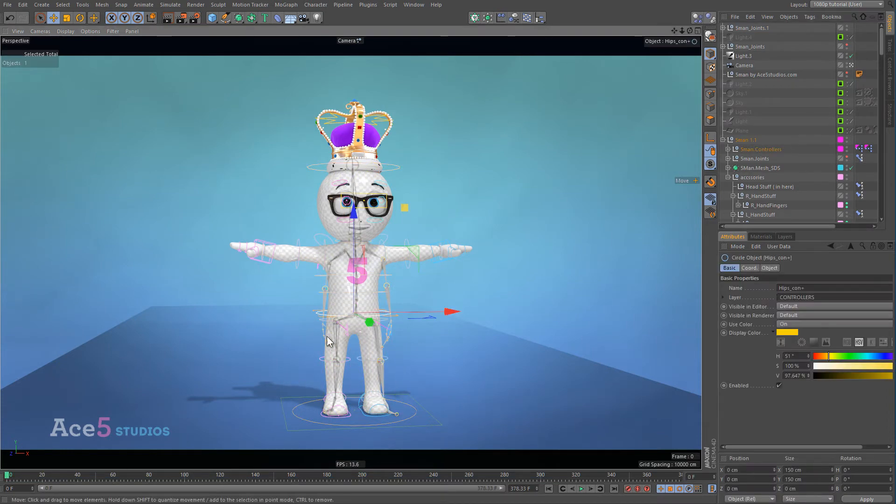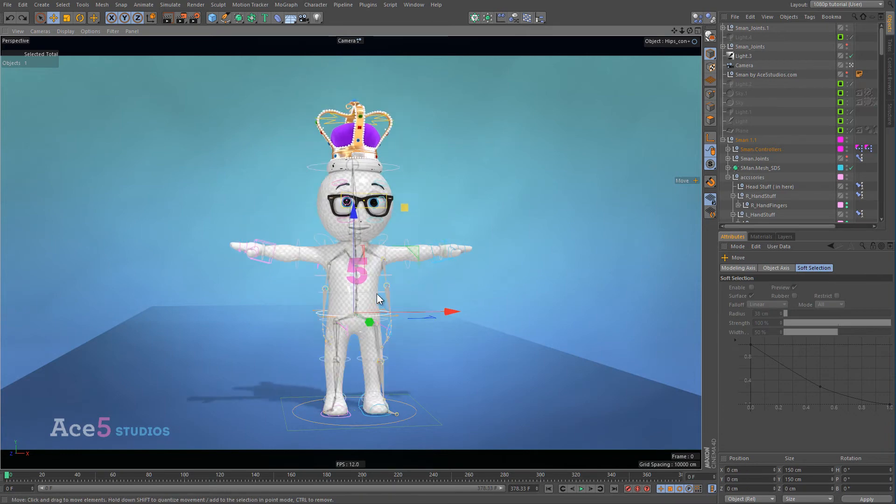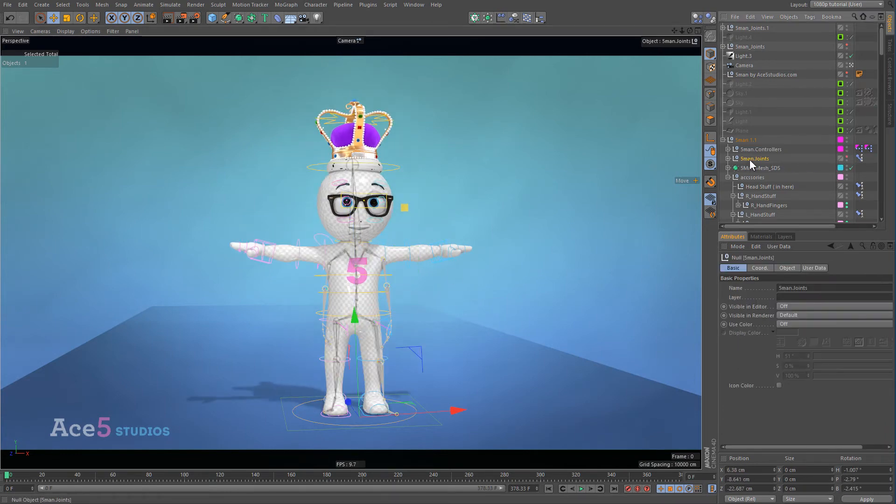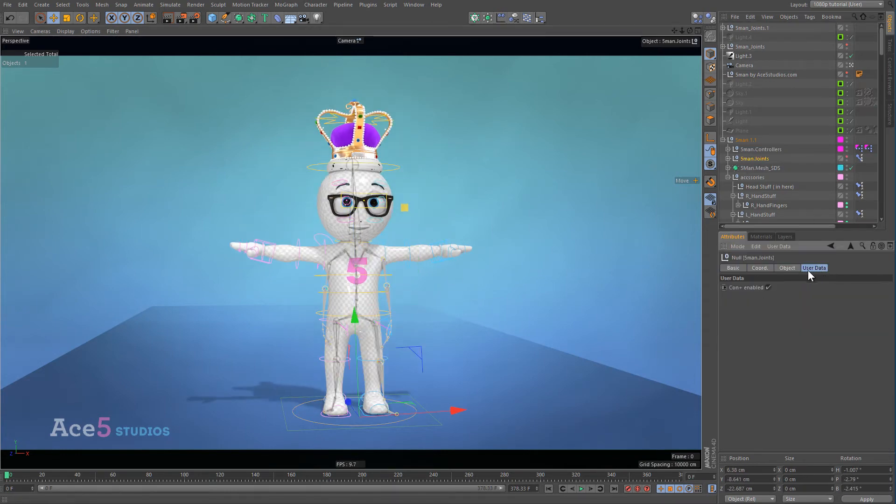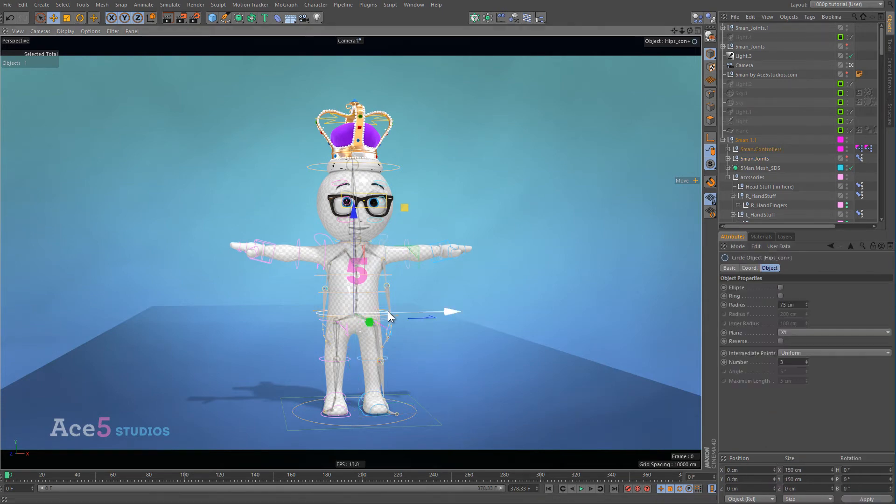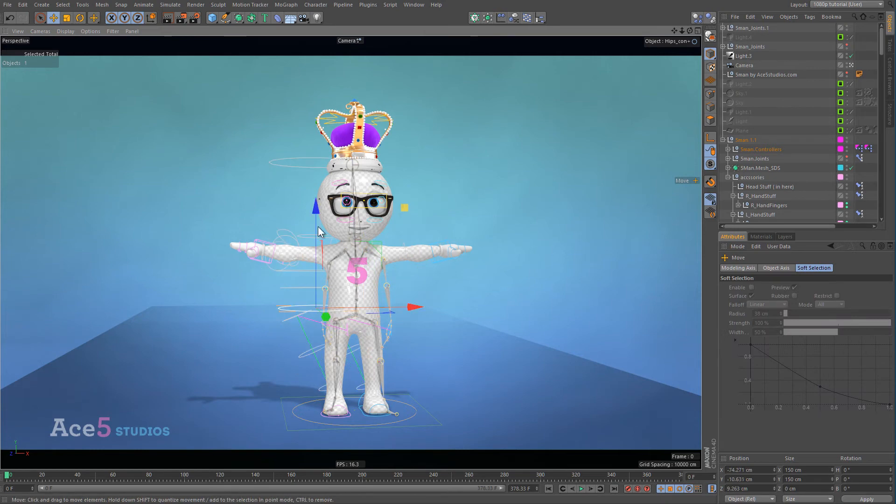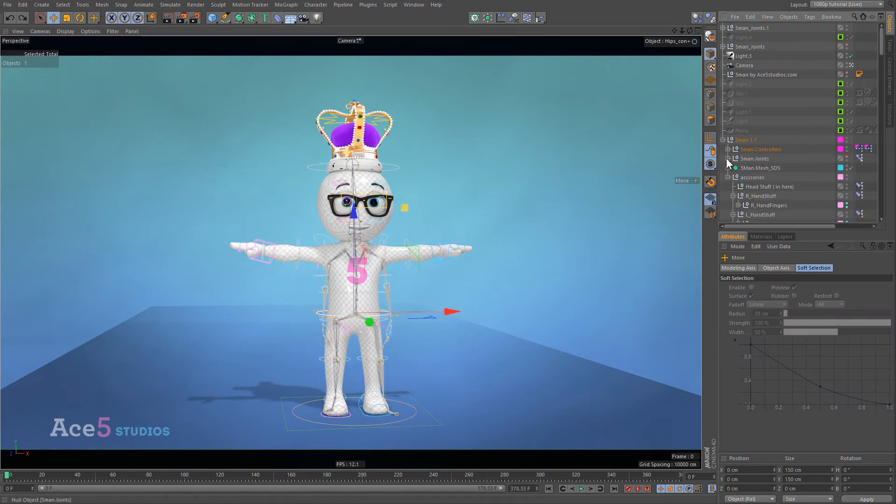First, I'm gonna disable the rig. And for that, we just go to 5-man joints. And here in user data, con plus enable, just untick that. And now if you'll see if I select it, nothing happens. The rig moves, the joints don't. And now the joints that are in here are free to be connected to this mesh.